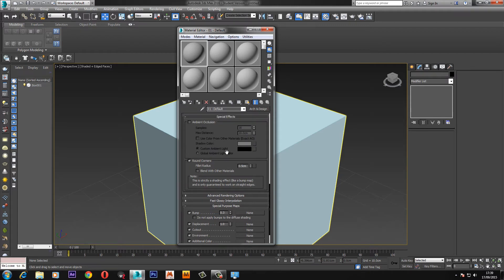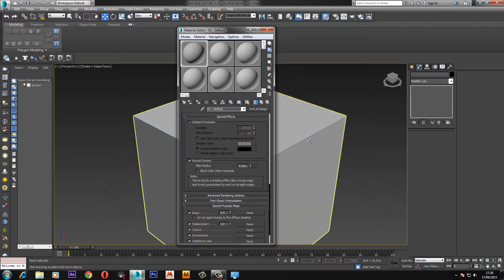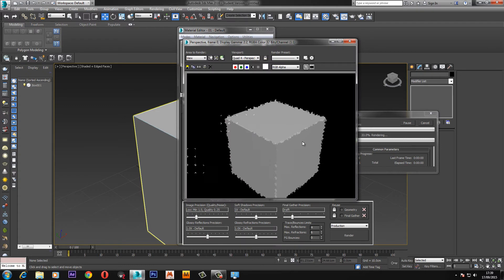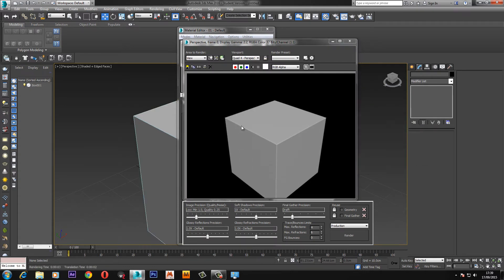Now all we have to do is click and drag this material onto the box and if we render F9 again you'll see that you've got nice rounded edges.